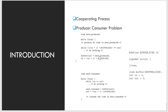The producer process has a local variable called next_produced, in which the new item to be produced is stored, and the consumer process has a local variable next_consumed, in which the item to be consumed is stored. This mechanism allows at most buffer size minus one items in the buffer at the same time.